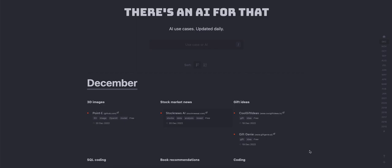This is updated daily, so every AI that ever came out is here. And on the right side, it'll show for a certain month what AI came out for that particular month.